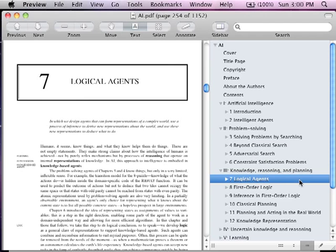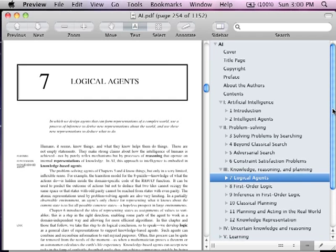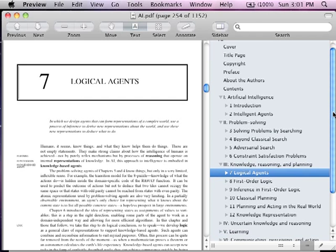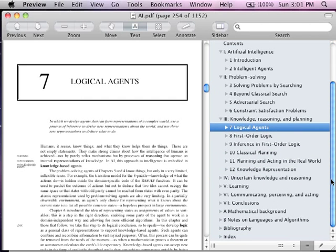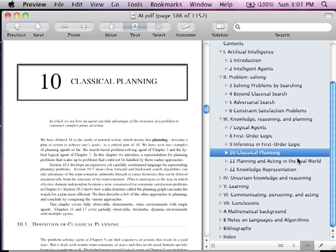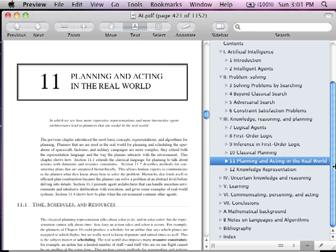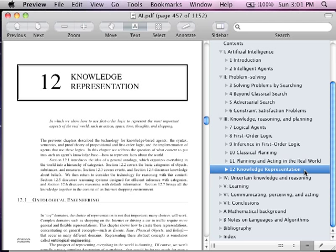You also want to read chapter number seven, which is on logical agents and agent theory. Next time, during the next weekend, we're going to go over classic planning, planning and acting in the real world, and knowledge representation. We went over a little bit of knowledge representation today, or this weekend, but we'll be hitting more of it next time.